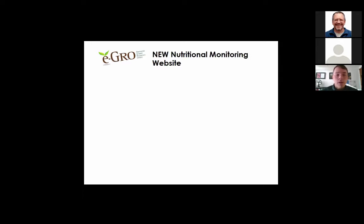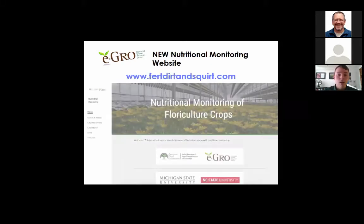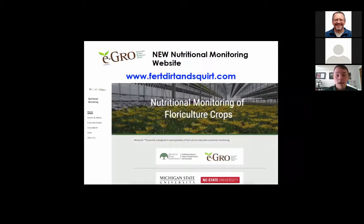When we walk into a greenhouse, either as a greenhouse grower or an extension specialist, the majority of the time we come into contact with nutrient disorders of greenhouse crops, either being low or high pH or EC. That's when we came up with the idea of launching a new monitoring nutritional website called burtdirtandsquirt.com. When you put this URL in and search, you'll land on this nutritional monitoring of floriculture crop page — this is just a screenshot of the home page.